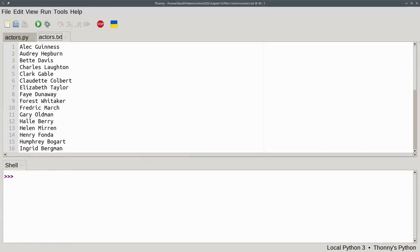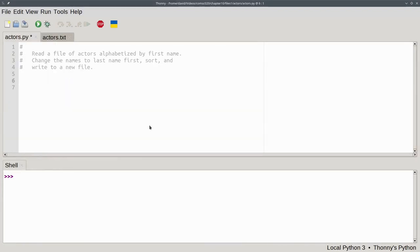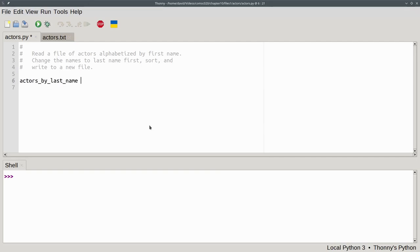Here's the actors.txt file. To start the program, we'll need an empty list for our result, which we'll call actors_by_last_name.